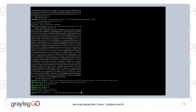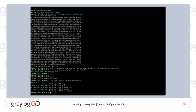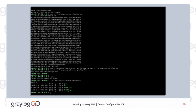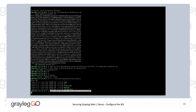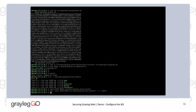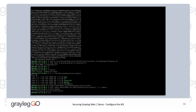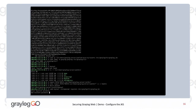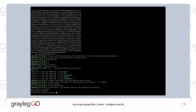By default, your shell doesn't know where keytool exists. With Graylog 5.0, we bundle all the Java binaries with it, so we have to tell your shell to go to the Graylog bundled version of the keytool command. We can then just type keytool without specifying the entire path. You can see the path works now — and here we're going to add the certificate to the key store.